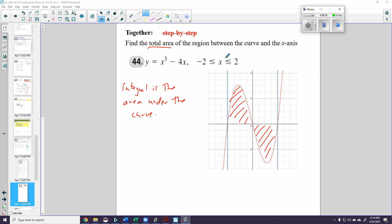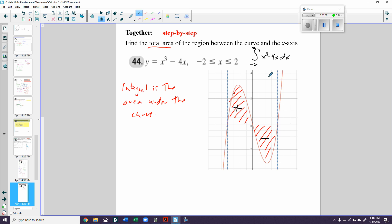But we've got a problem. The area up here is positive, but the area down here is negative because it is below the x-axis. So if I just integrate from negative 2 to 2 of x cubed minus 4x dx, I'm going to get the positive area minus the negative area — and that's not the total area.